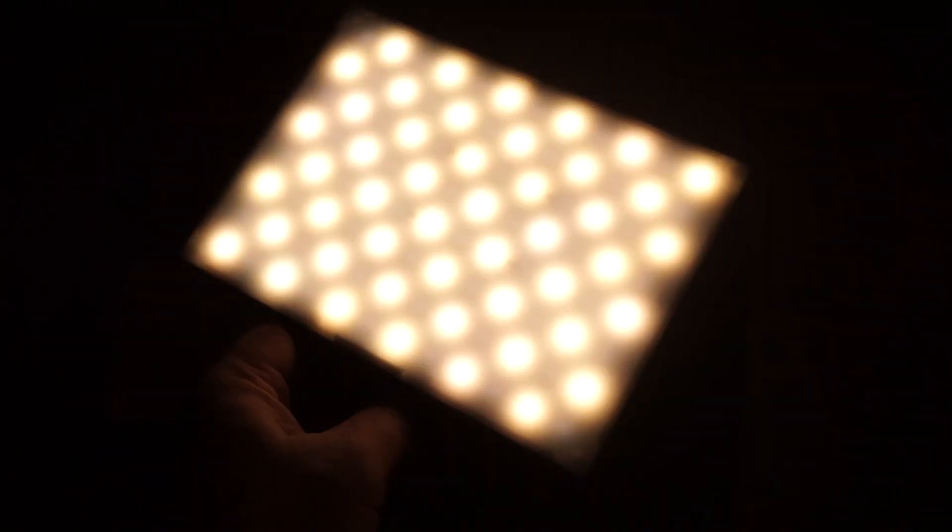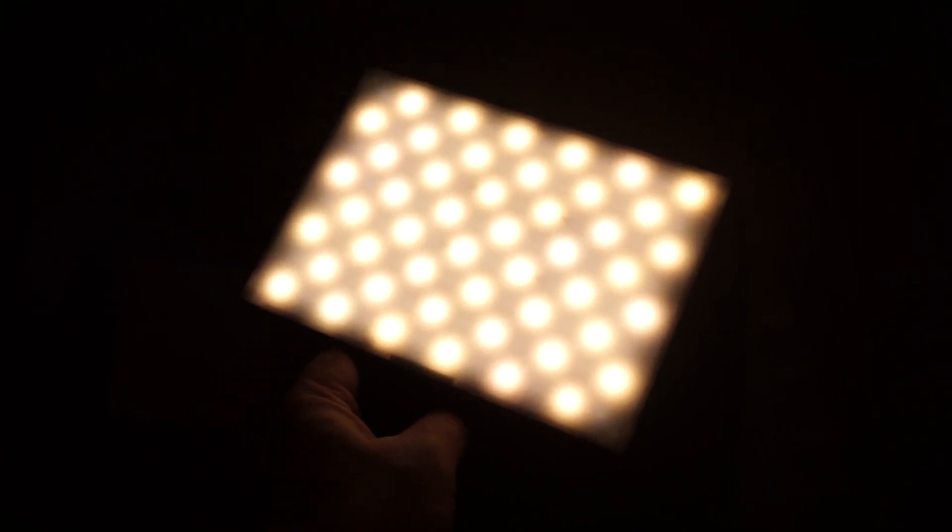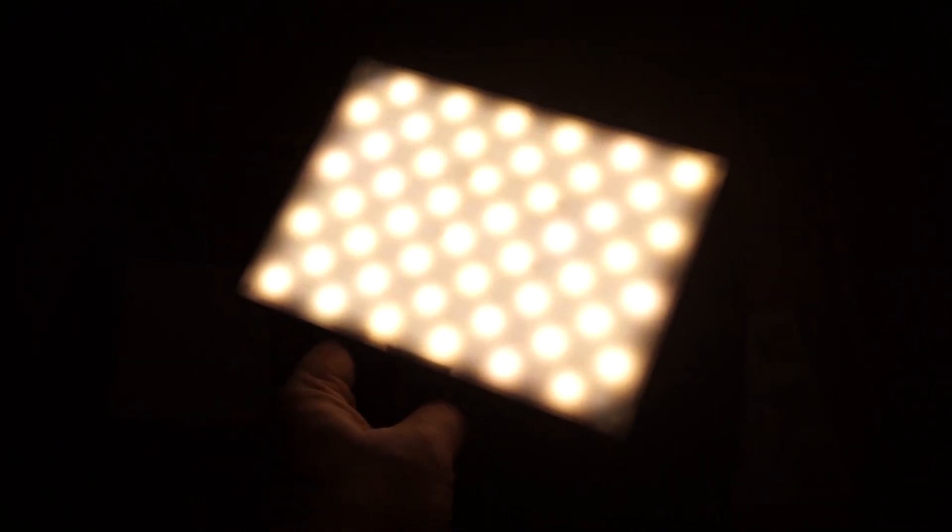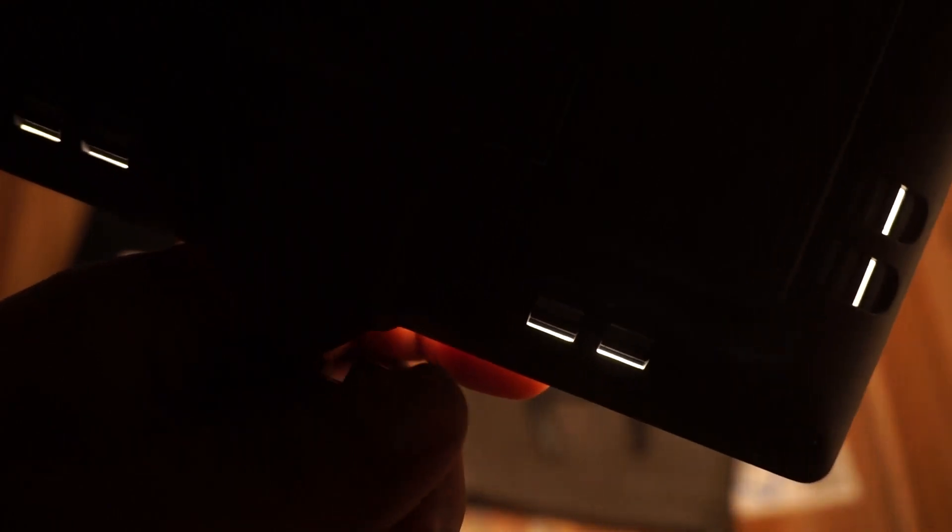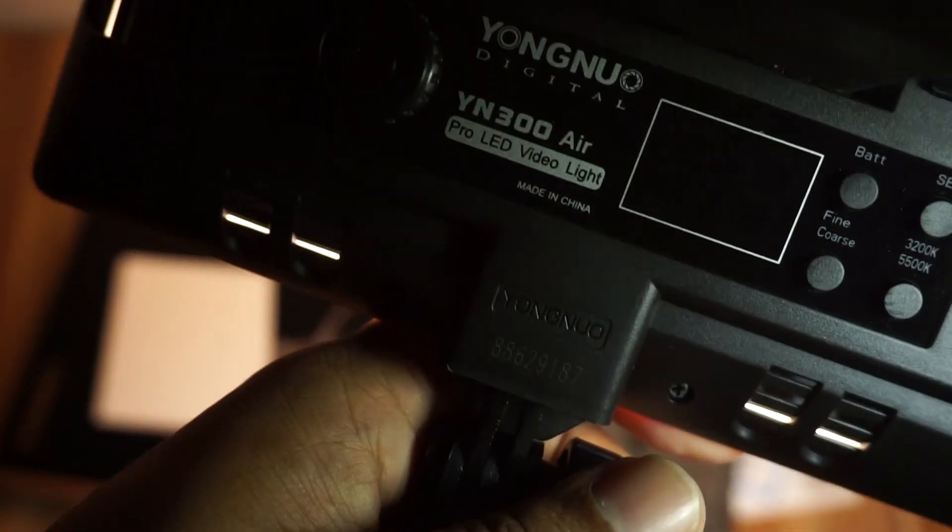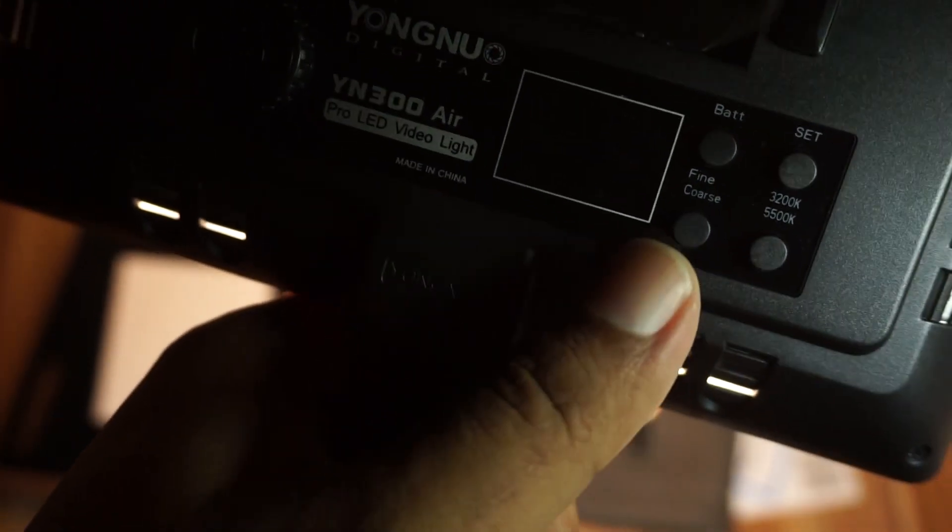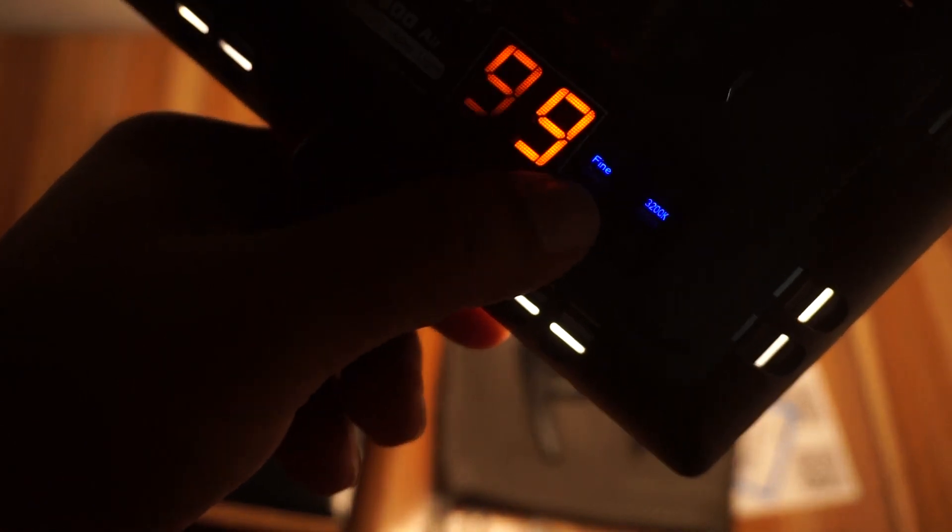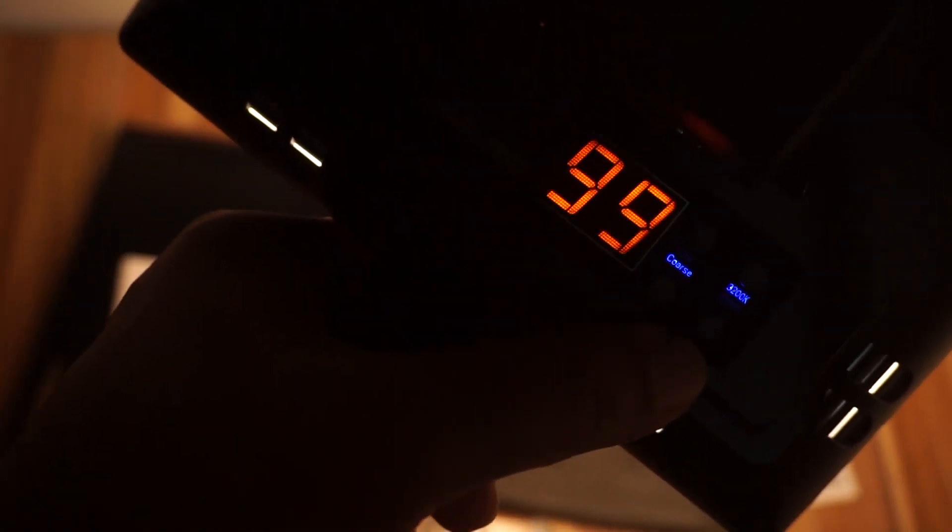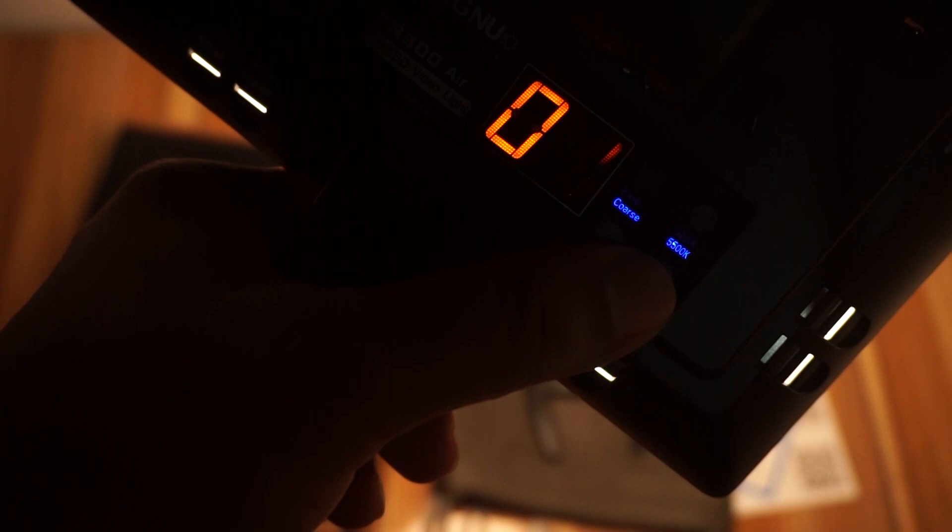If you're doing YouTube videos or other content, you can adjust the settings. The blue light and white light options are available. The battery button shows the battery level. The brightness button lets you adjust from zero to full output. The white balance can be adjusted. You can also adjust the color temperature settings.